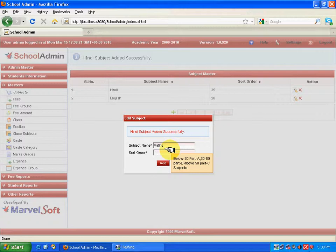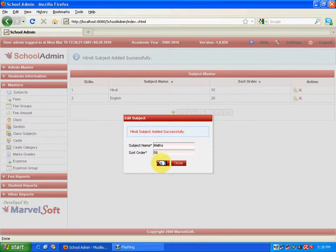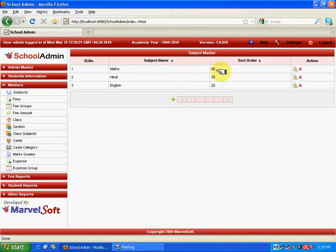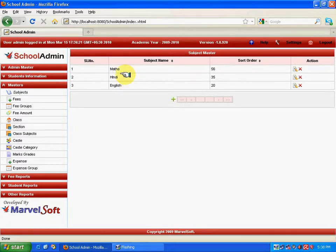Now I can add one more subject into Part C. Successfully, three different subjects have been added with three different parts. In the markcard, the first subject will be English, next will be Hindi and Maths. If I feel I need to edit a subject — say I made a spelling mistake — I can click the Edit button and change it there.